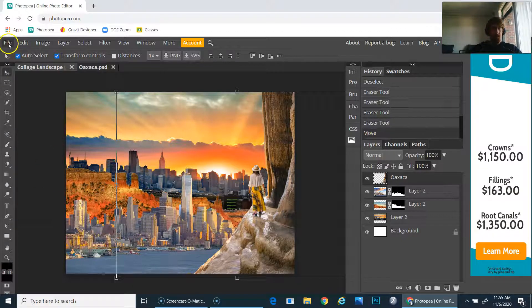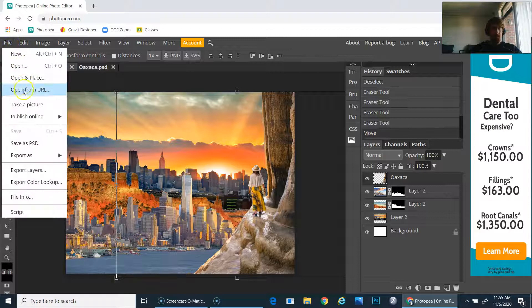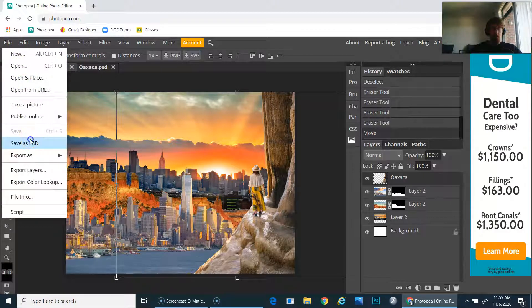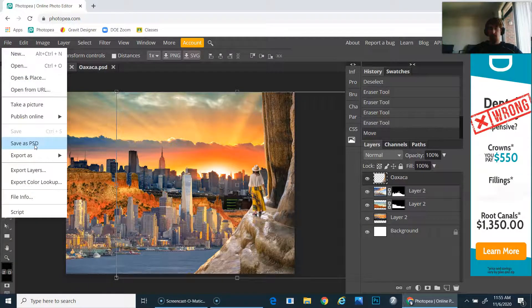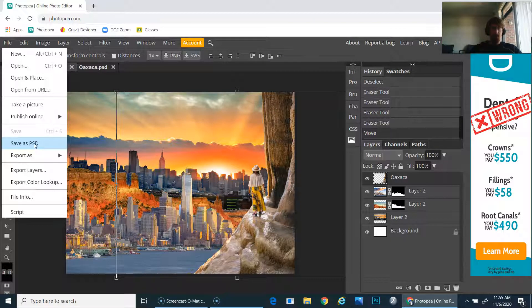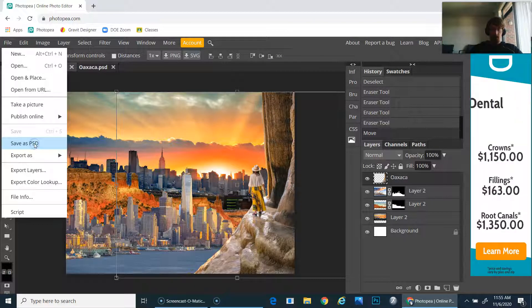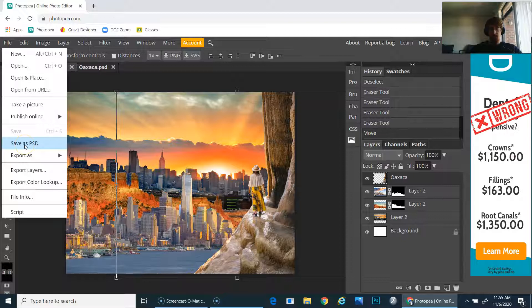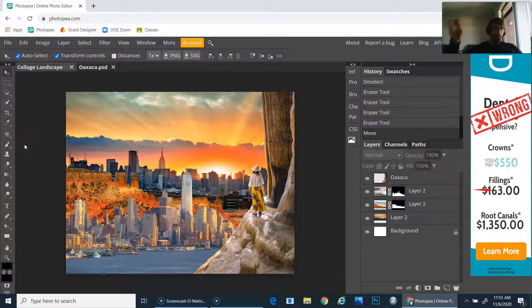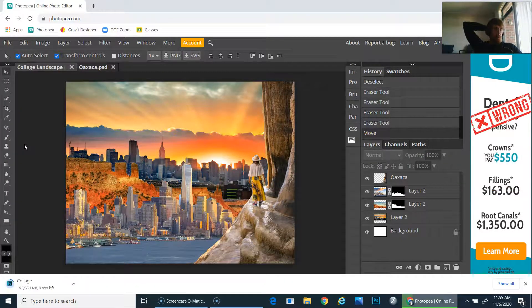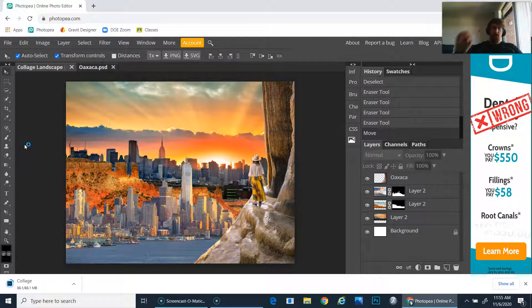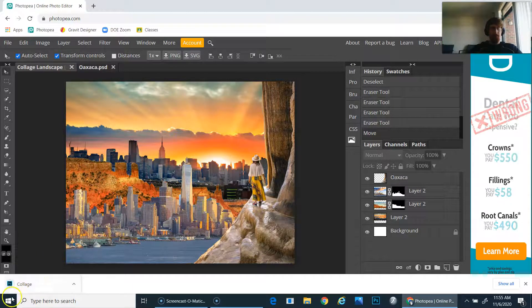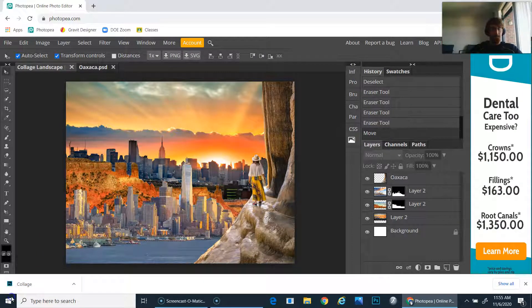Always remember to save your work as a PSD when you're finished. Save early, save often, because you don't want to have to redo work that you already did. That's it for me. Hope everybody's safe and well, and have a great day.